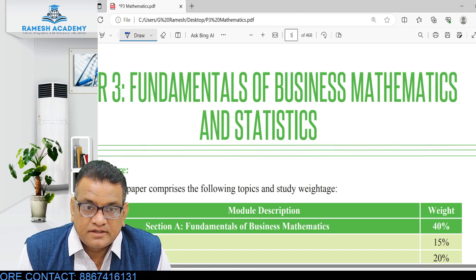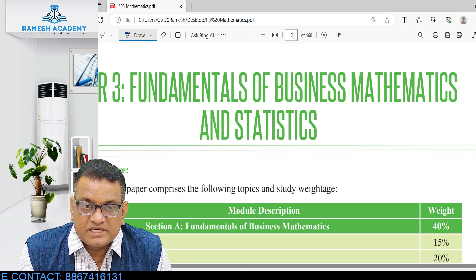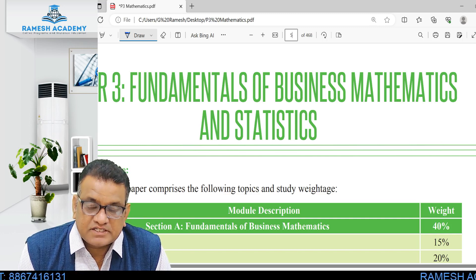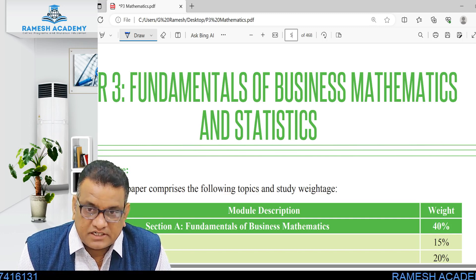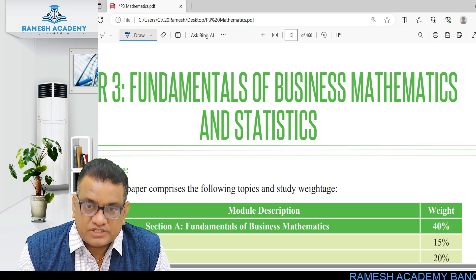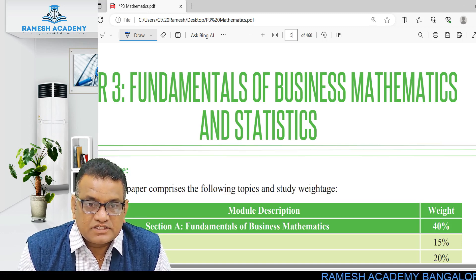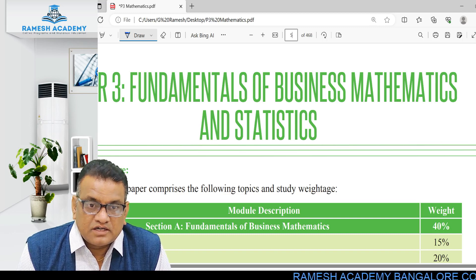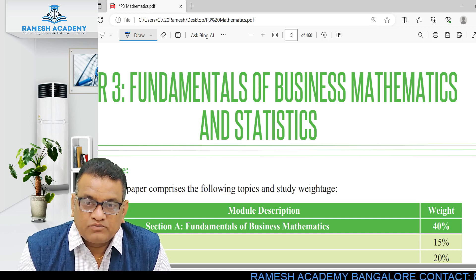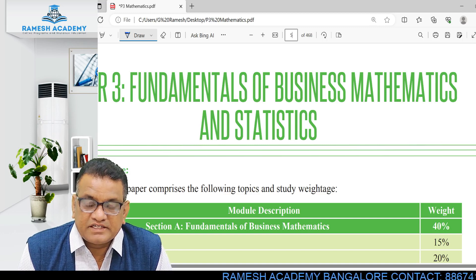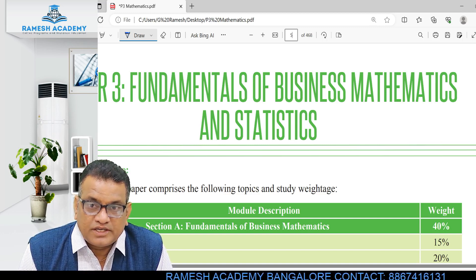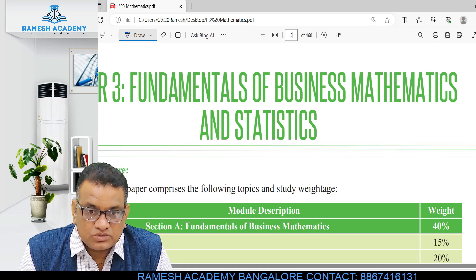Hello students, myself Professor BB Rao. I did my masters in statistics and I have been teaching for various CA courses — CA Foundation, CMA, and CS. I am one of the expert faculty in these areas. Apart from this, I am also a guest faculty in various business schools across India.